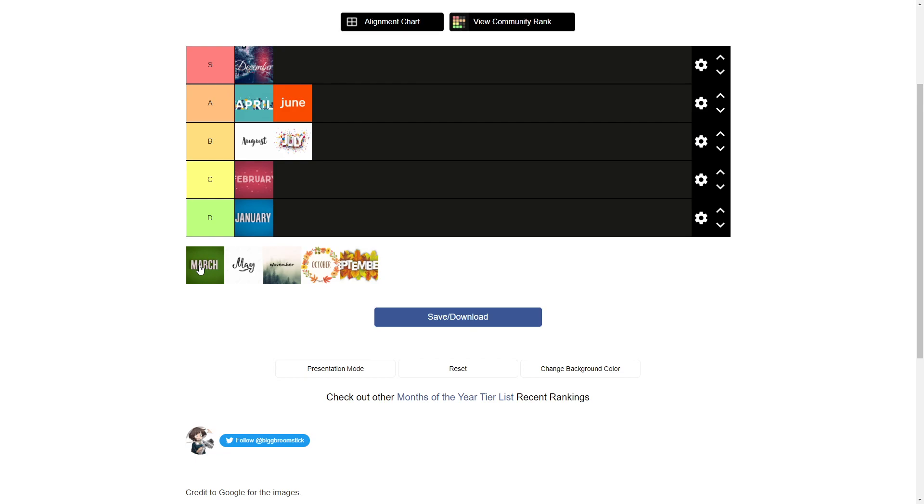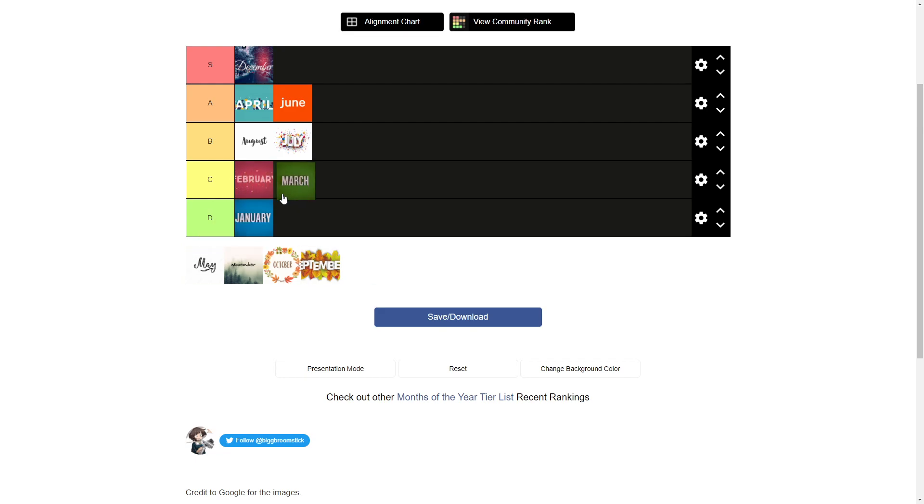March. Okay, March is, well, you know. There's nothing. I can't really think of anything in it. It's kind of just there. Honestly, I'll give it a C tier.